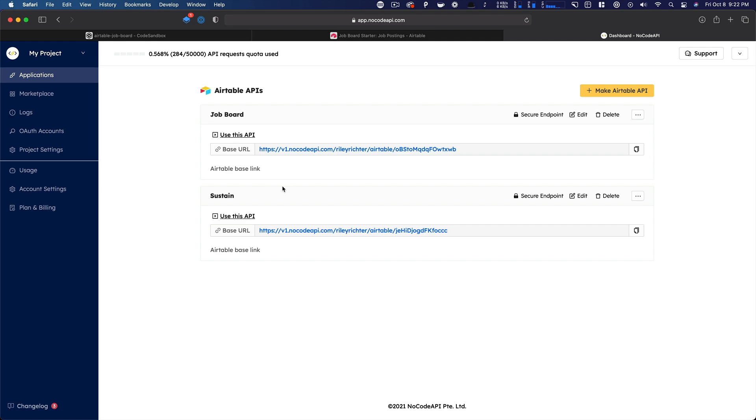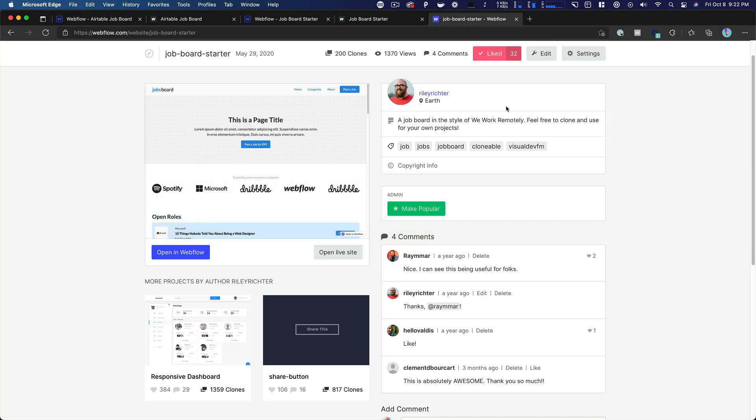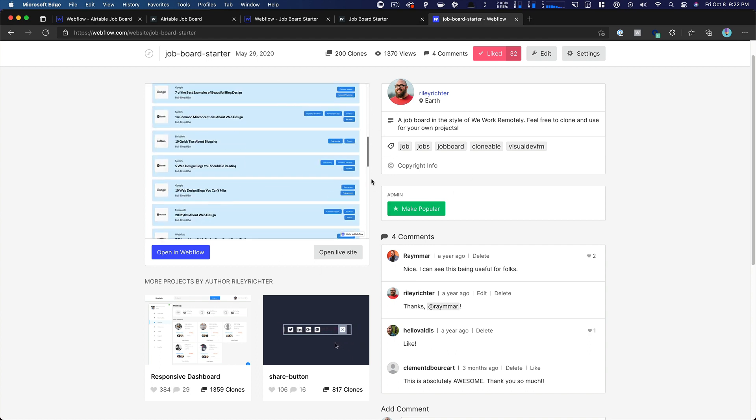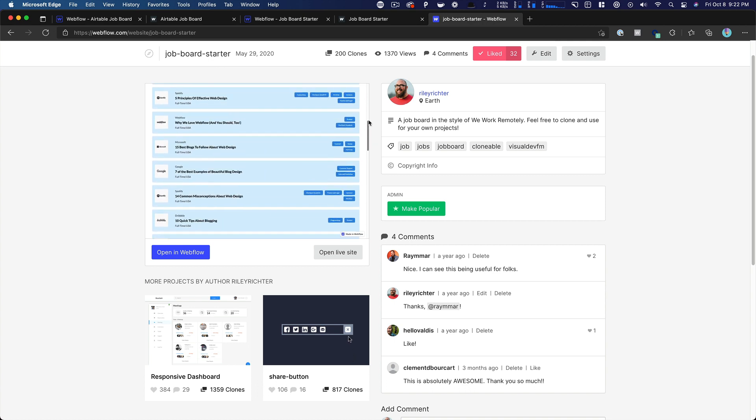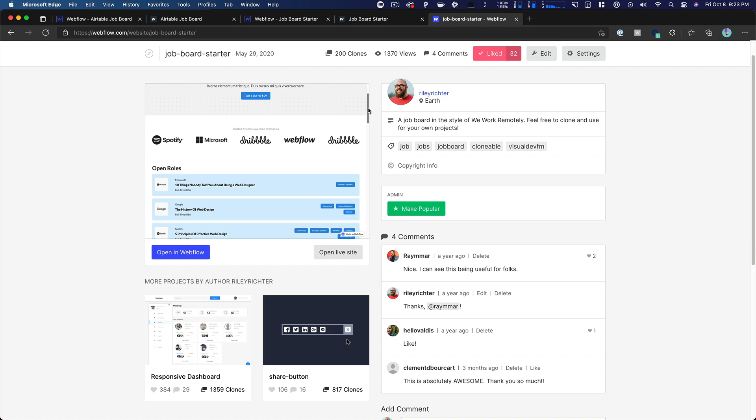Hey everybody, Ben here from Visual Dev FM, back to walk you through something new that I've been working on. I tweeted about this a little bit, but about a year ago I made this job board starter in Webflow.